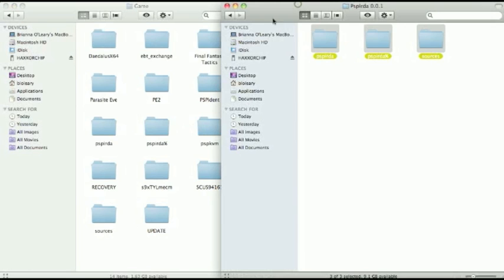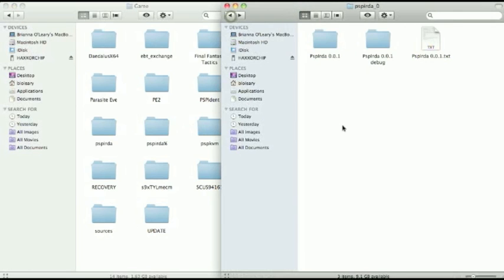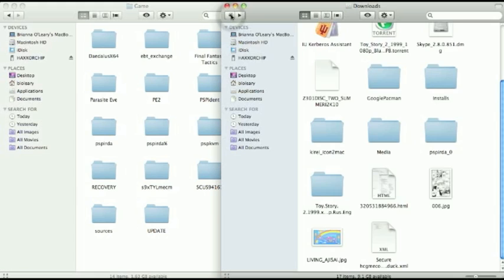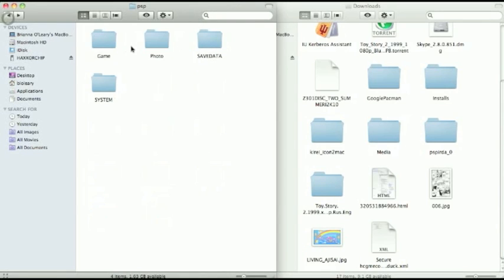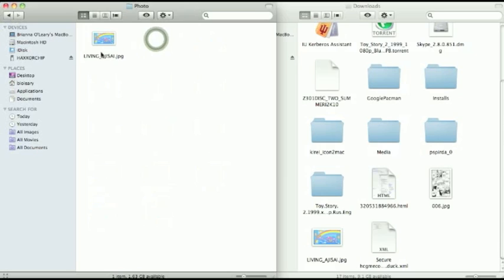Then the next thing you want to do, which I have already done, is have a file ready. So right here I've got the new rainbow living room. So you want to go back, go into your photo folder, and see I've pasted that here.